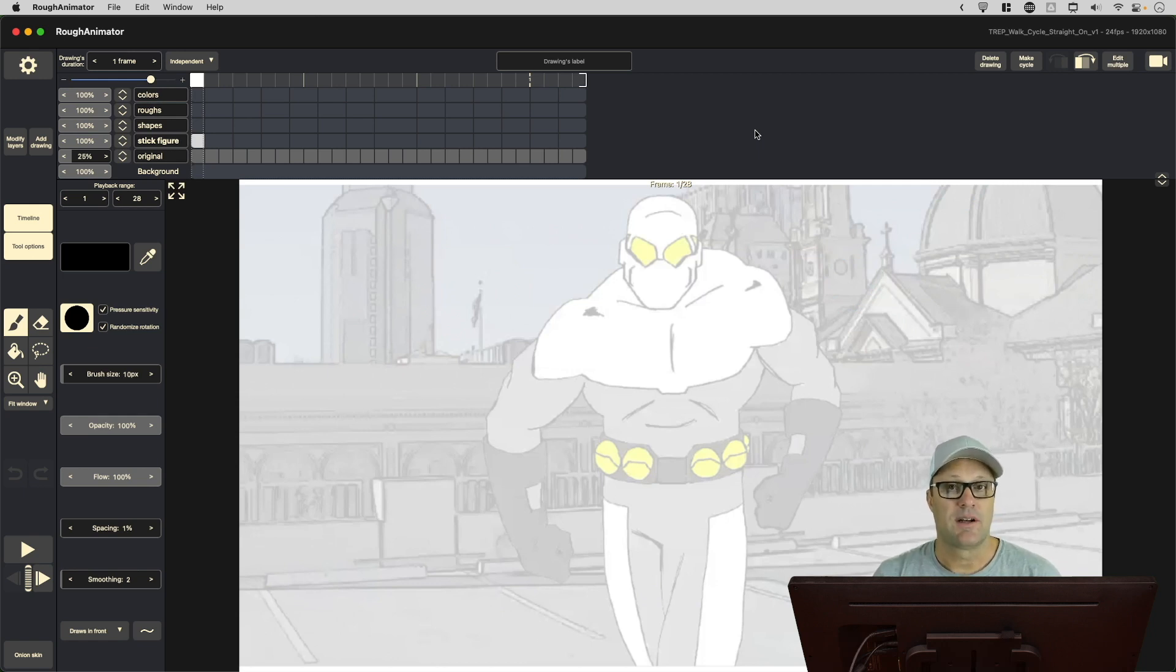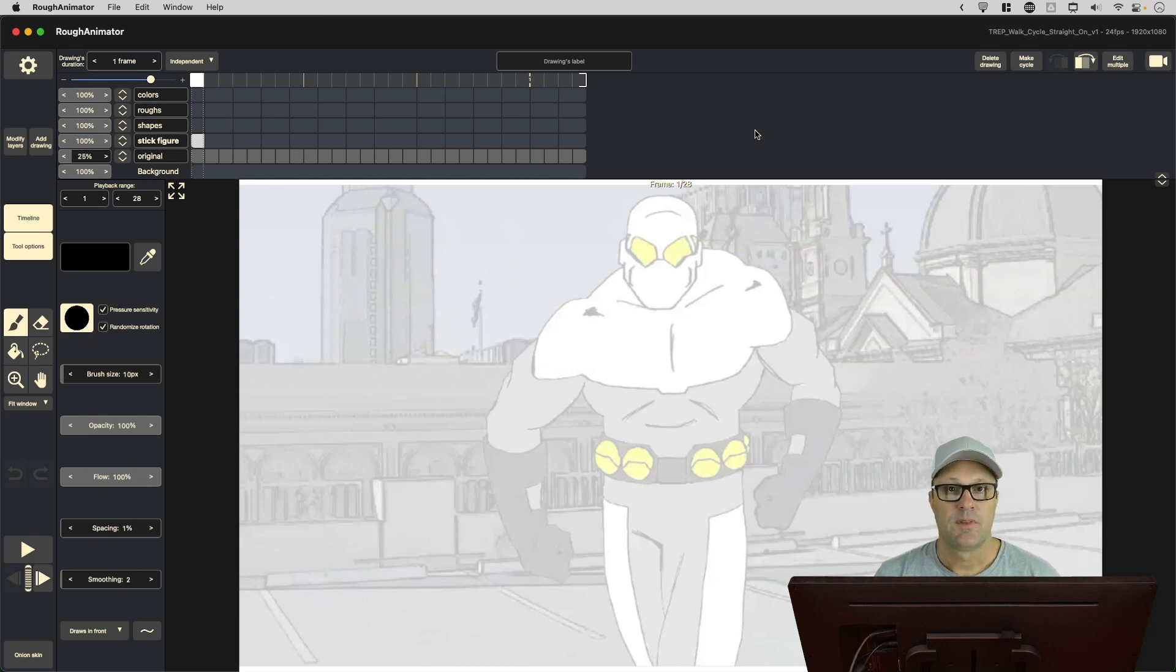My name's Patrick. This has been another quick episode of The Expat Animator. Thanks for joining me, and keep on animating.